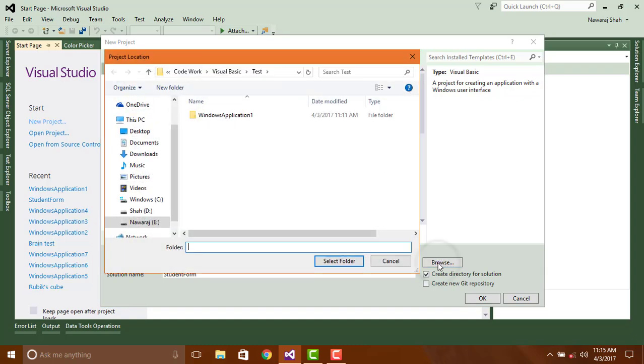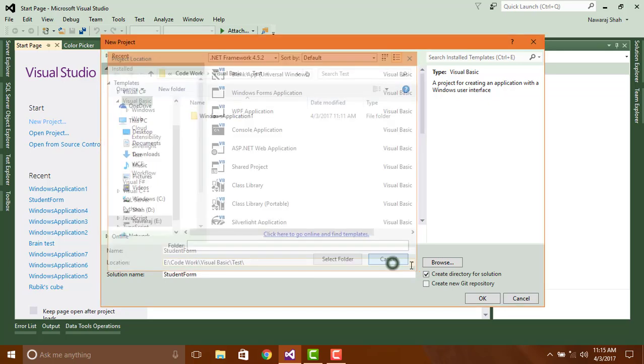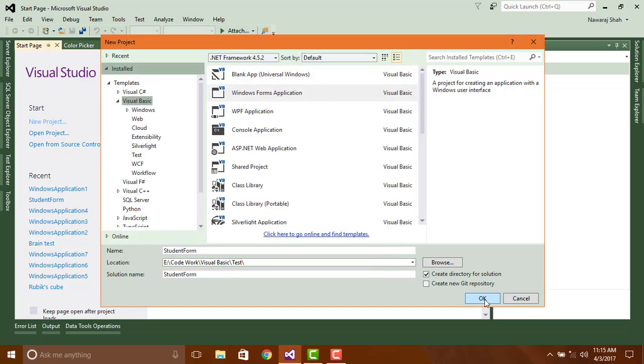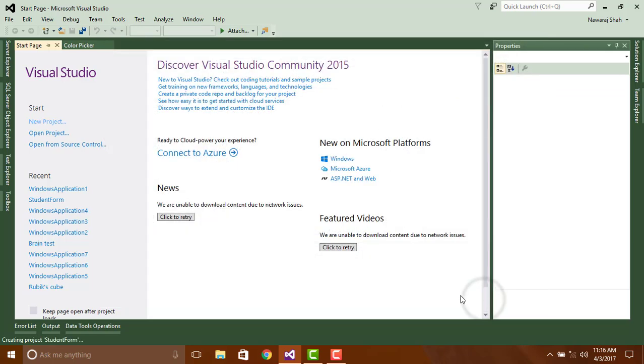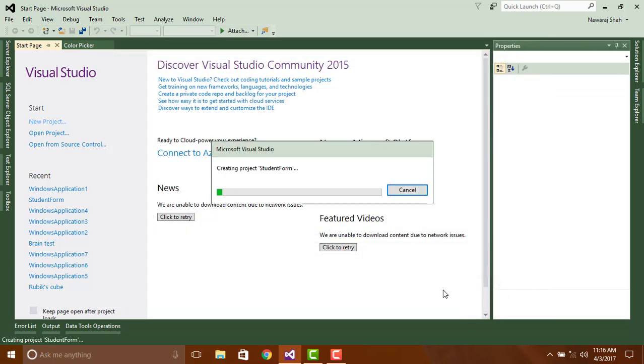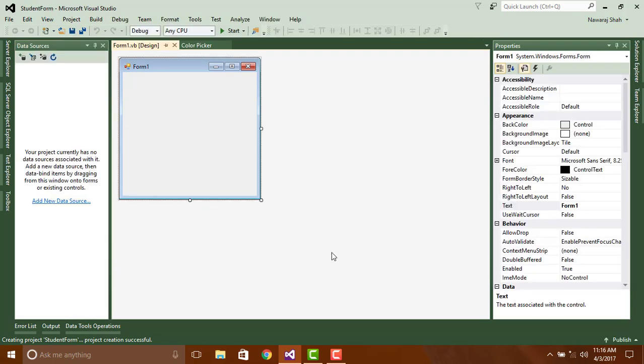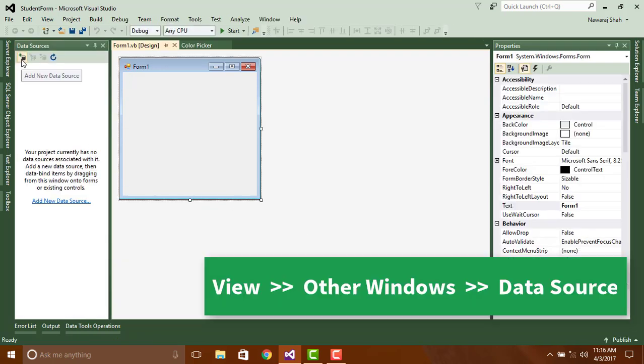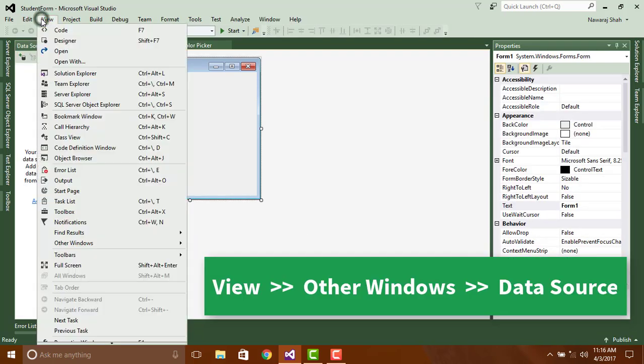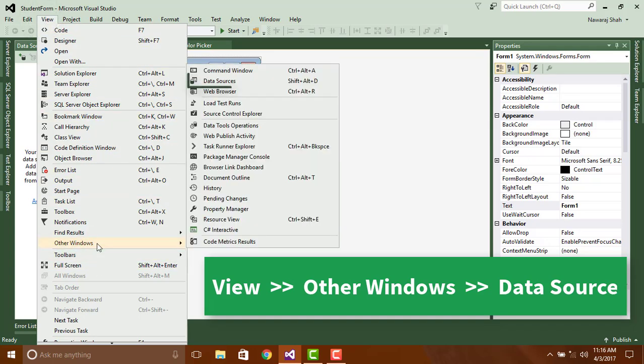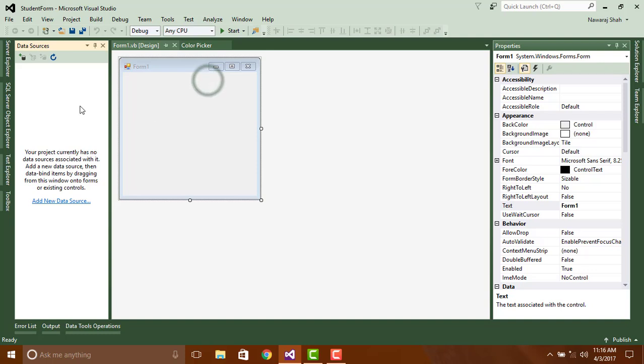Then click on browse to choose a location where you want to save your project. Click OK to save. To connect the database go to View, Other Windows, and Data Sources.